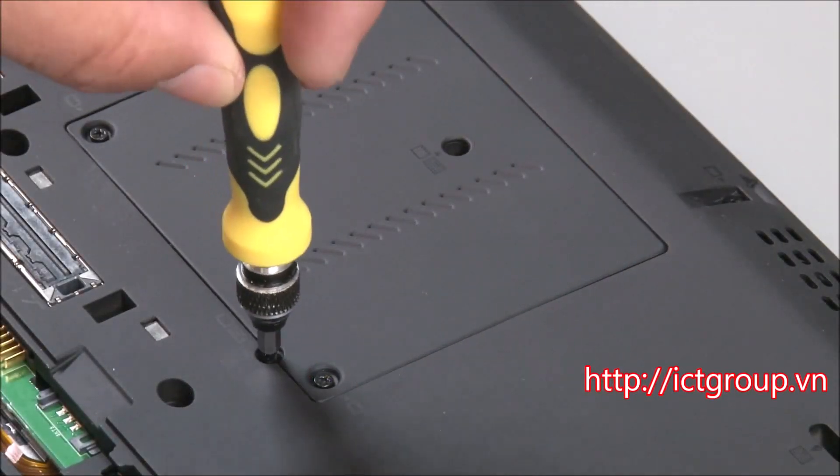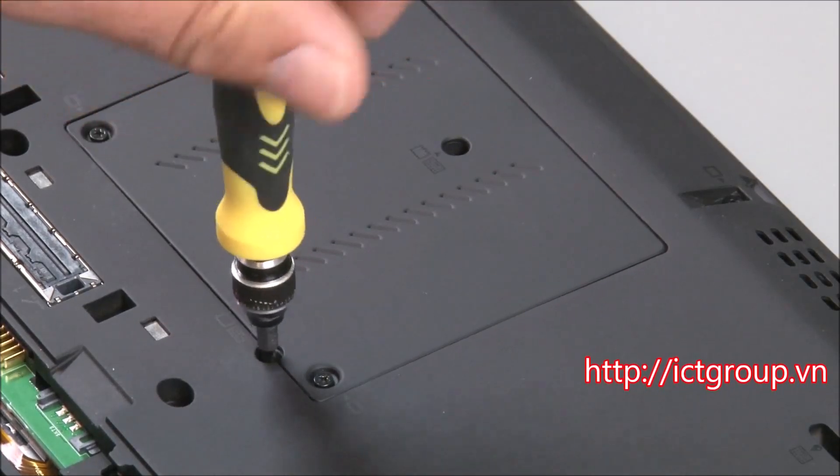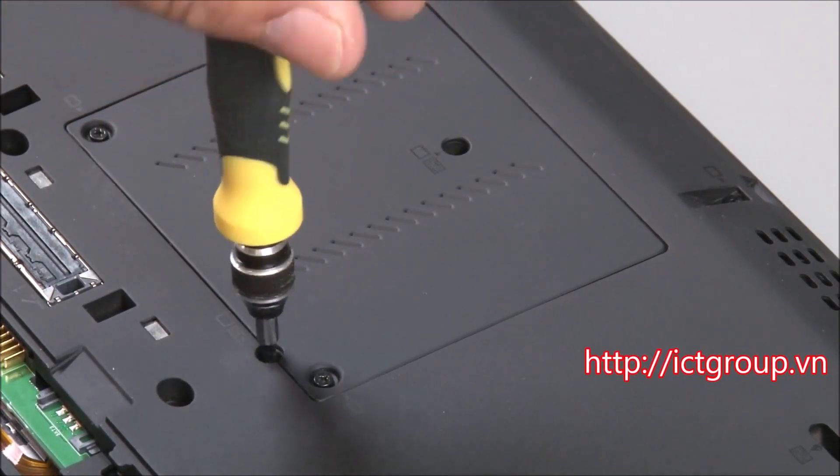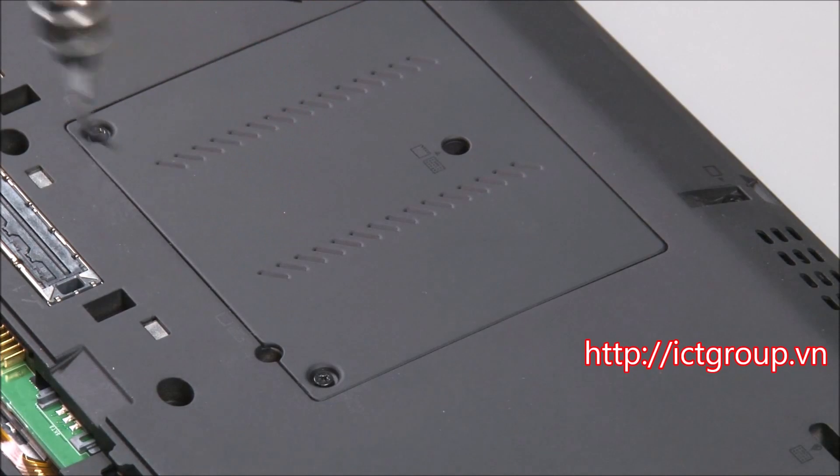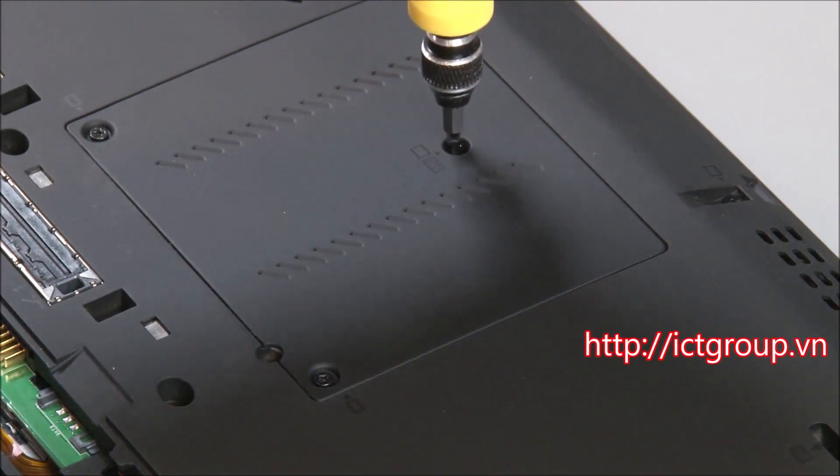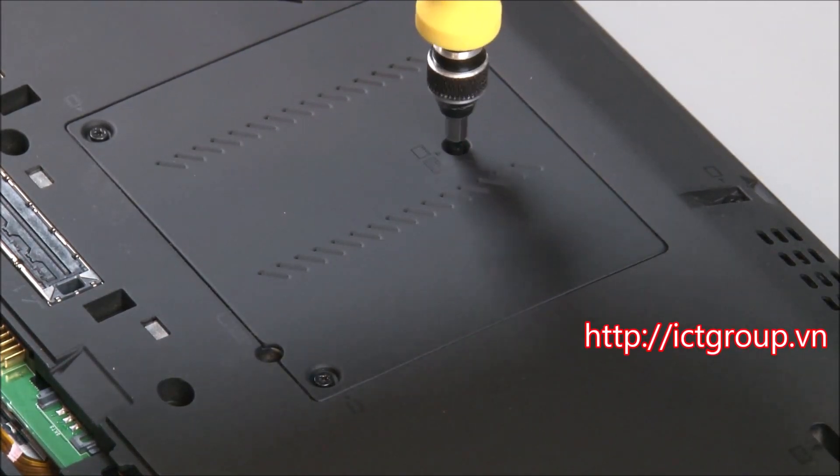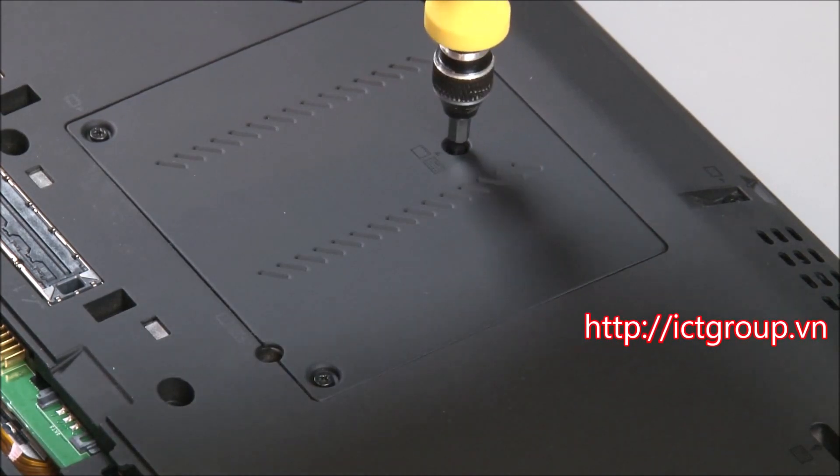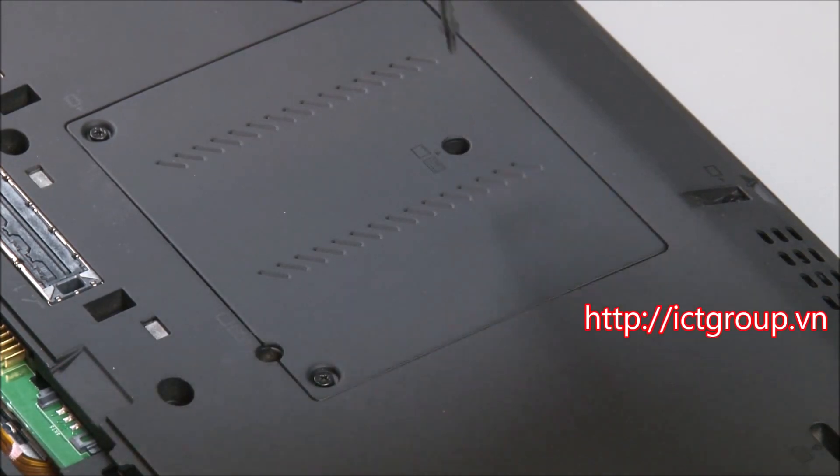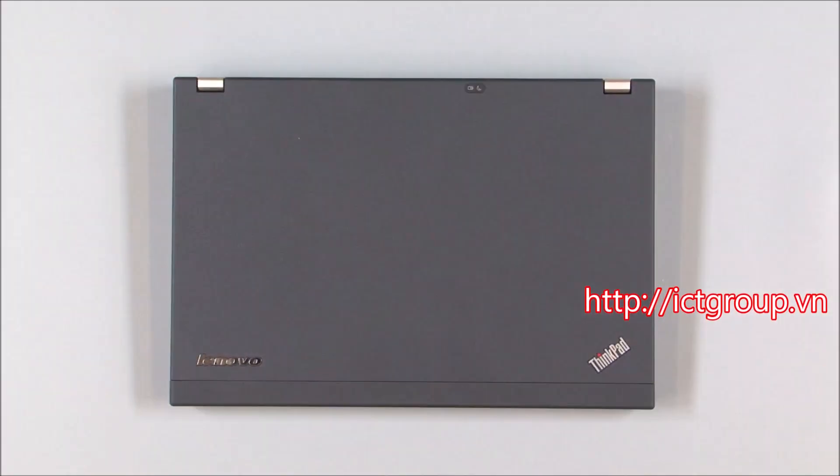Remove the two retaining screws. Flip the system over and open the lid.